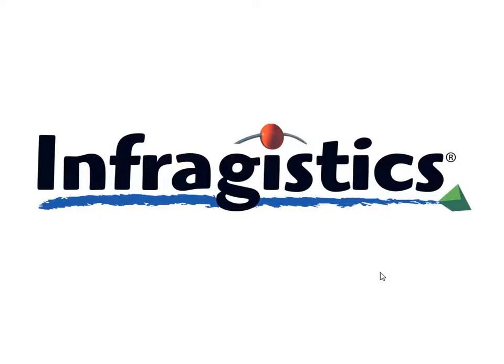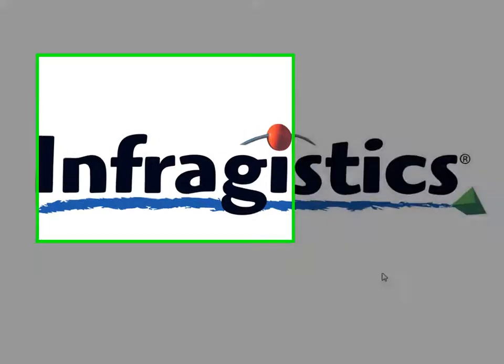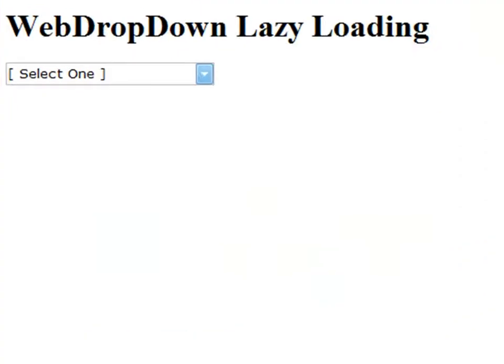Welcome to the screencast that will show you how to lazy load your web dropdown list. Now for an example of what we're going to build toward, let's take a look at this page for a second.